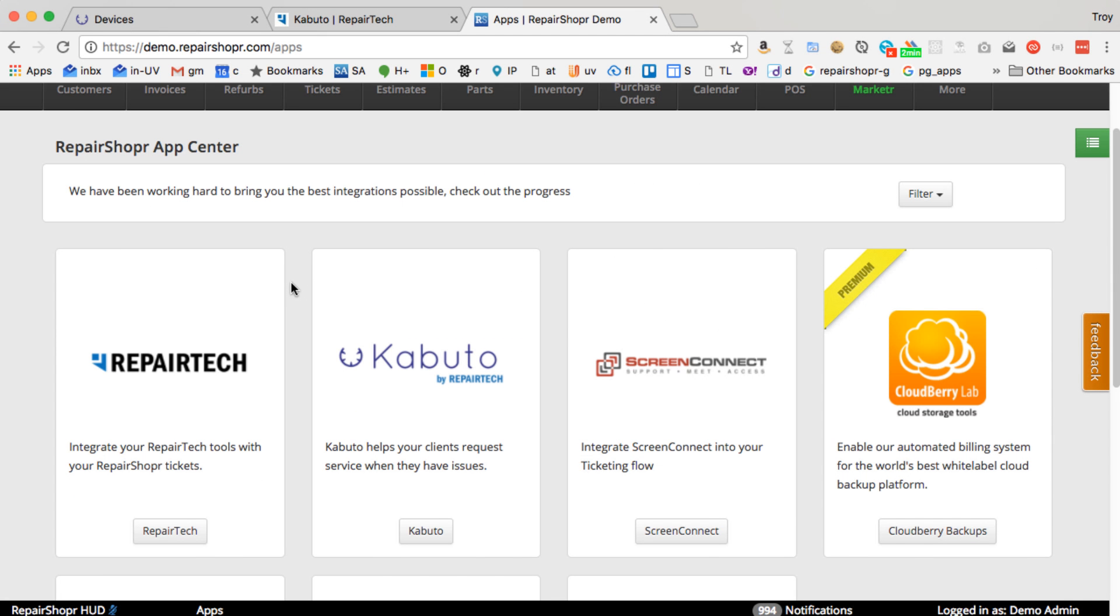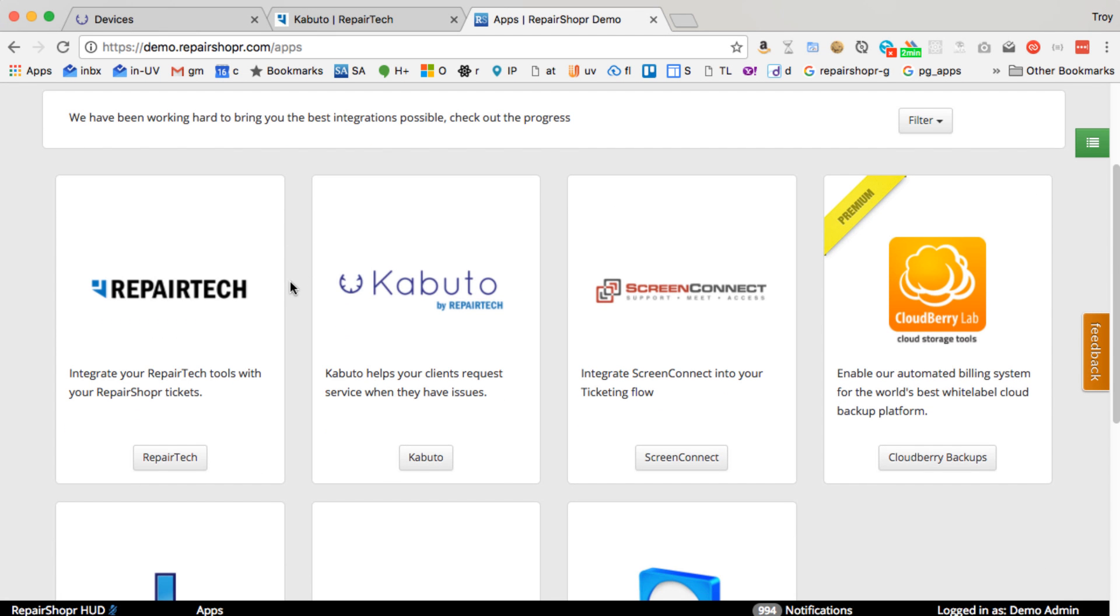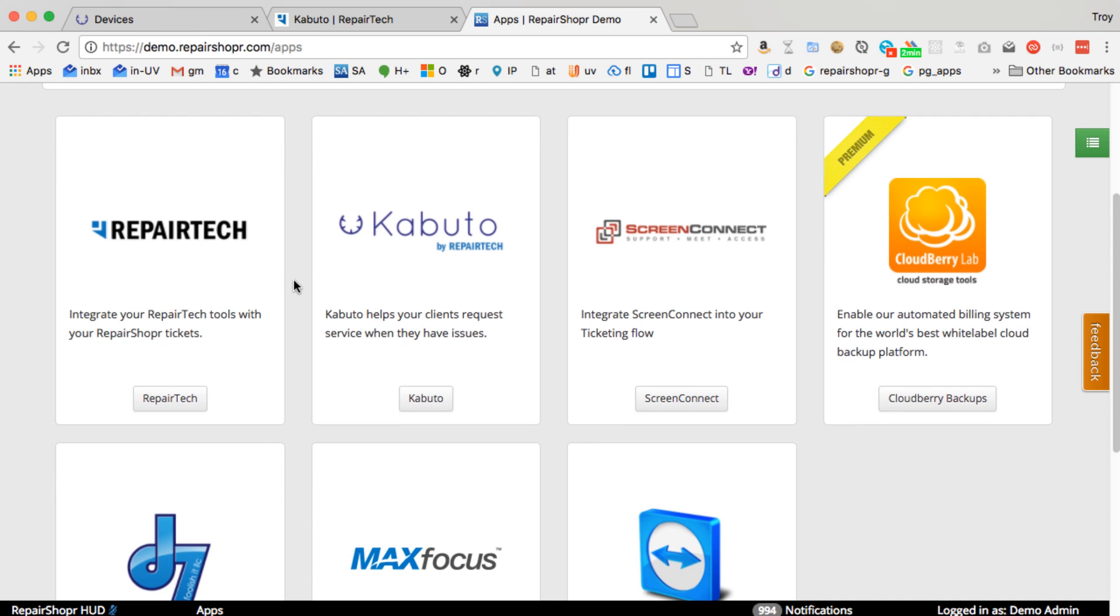Hey everybody, happy Feature Friday! Today I want to show off a couple apps that we've recently improved the integrations for, just to make sure they're on everyone's radar.